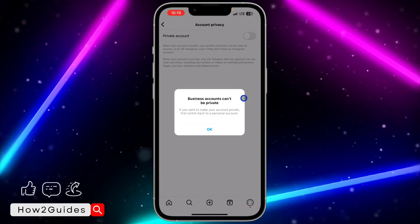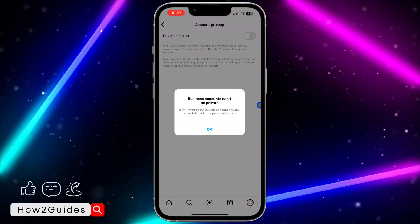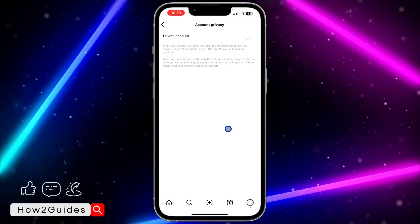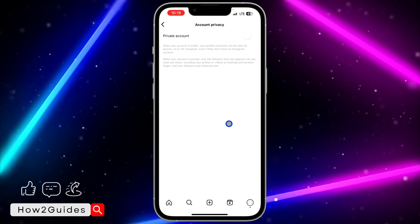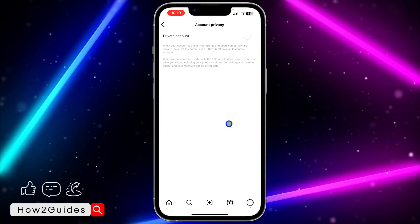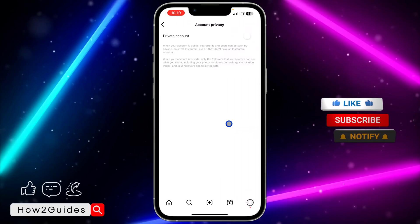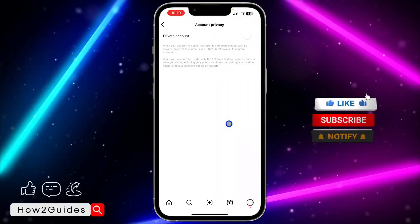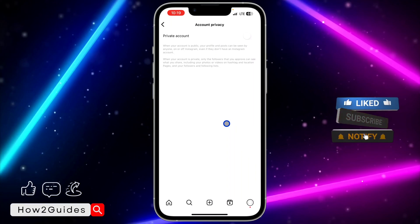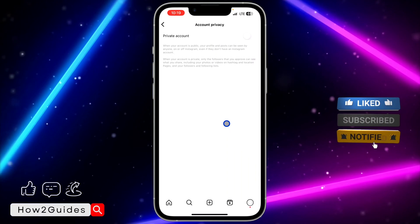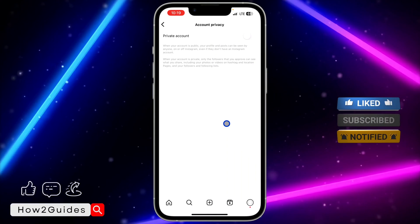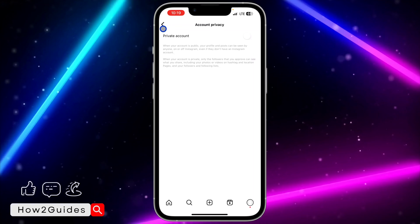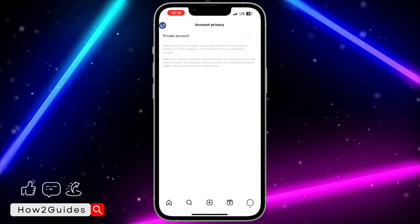As you can see, business accounts can't be private. In order for you to fix this, you will have to switch your account back to a personal account. If you have a business account or a creator's account, you won't be able to private your account. To private it, just switch back to personal account and you'll be able to private your account.